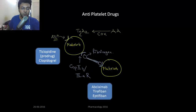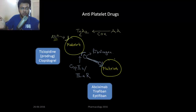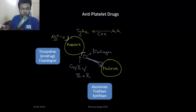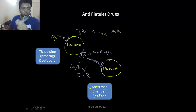Next are the glycoprotein 2b3a receptors. These allow fibrinogen to bind with them, and fibrinogen bumps two platelets together, causing platelet aggregation. Another approach is the blockage of glycoprotein 2b3a receptors by abciximab — a monoclonal antibody — tirofiban, or eptifibatide. You block the glycoprotein 2b3a receptors to prevent aggregation.